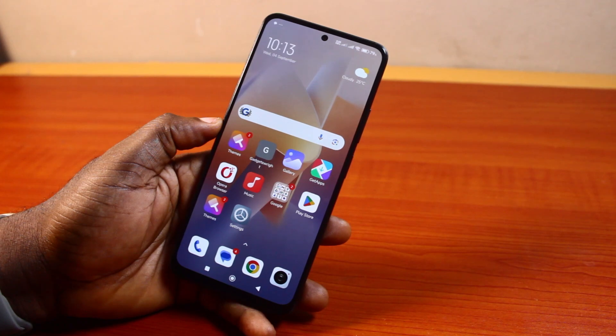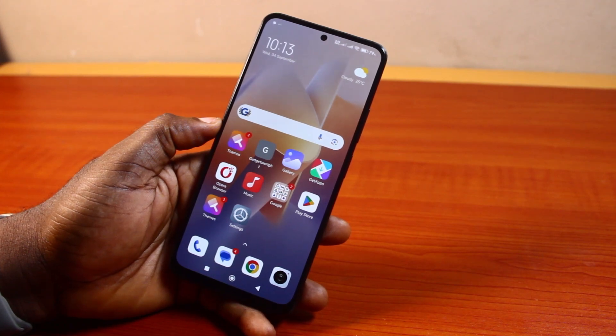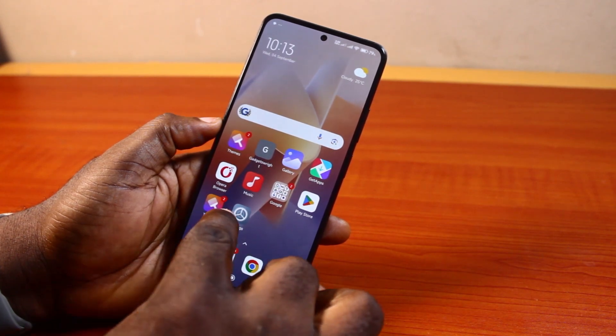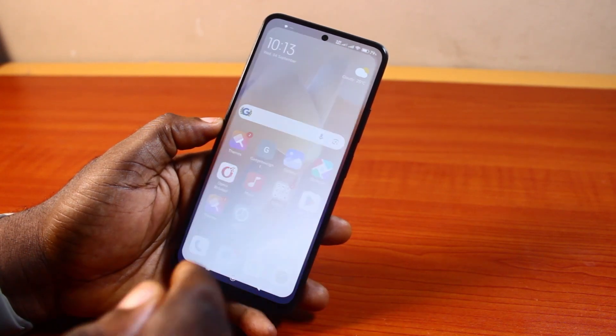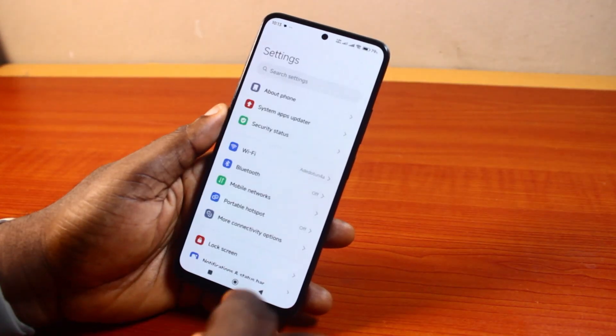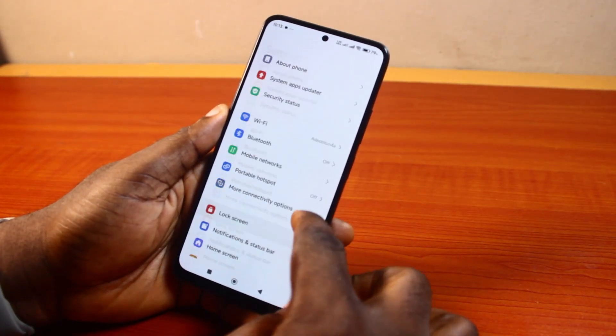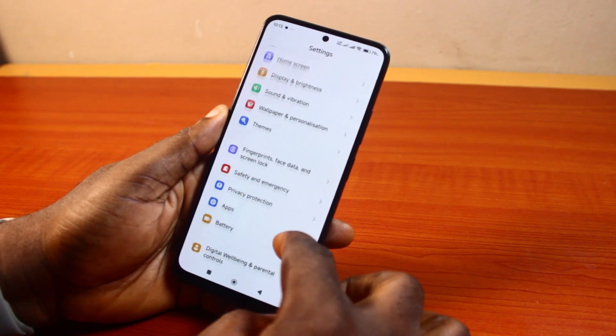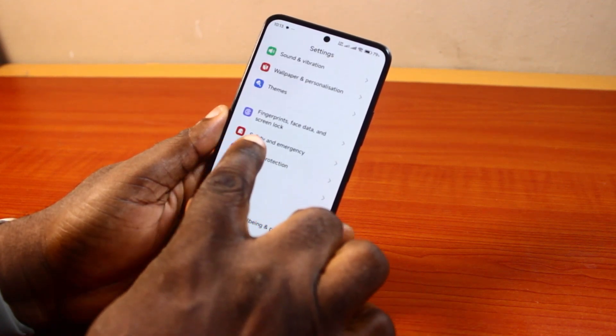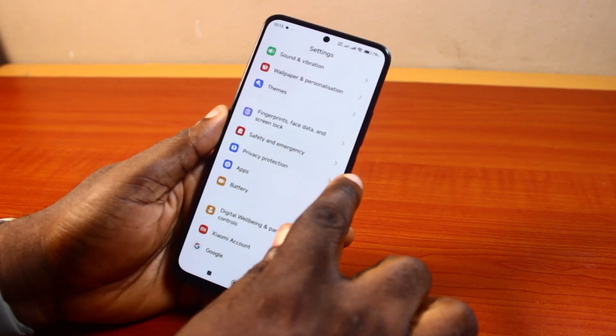Now to turn off emergency call on Android, what you just need to do is go to your Android phone settings. Scroll down, keep scrolling and click on Safety and Emergency.